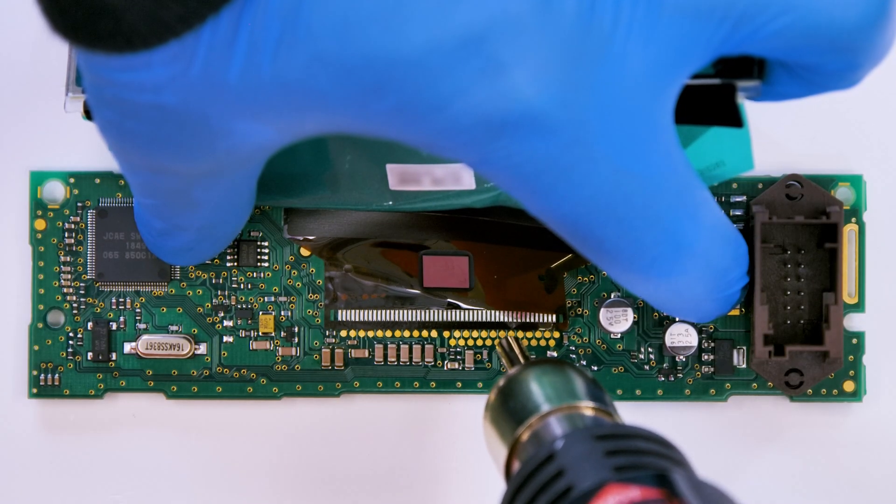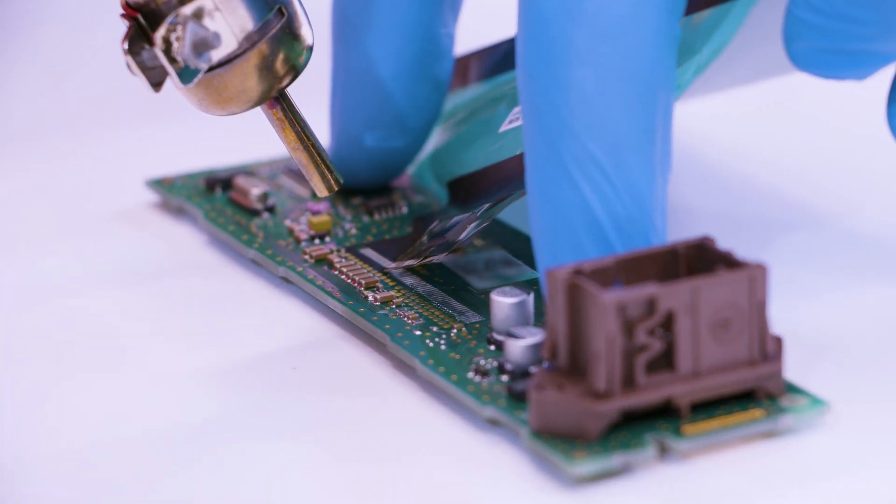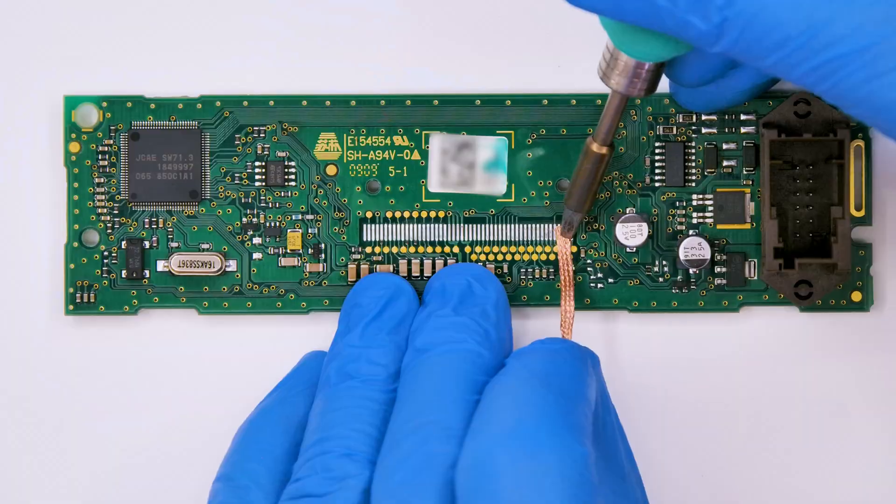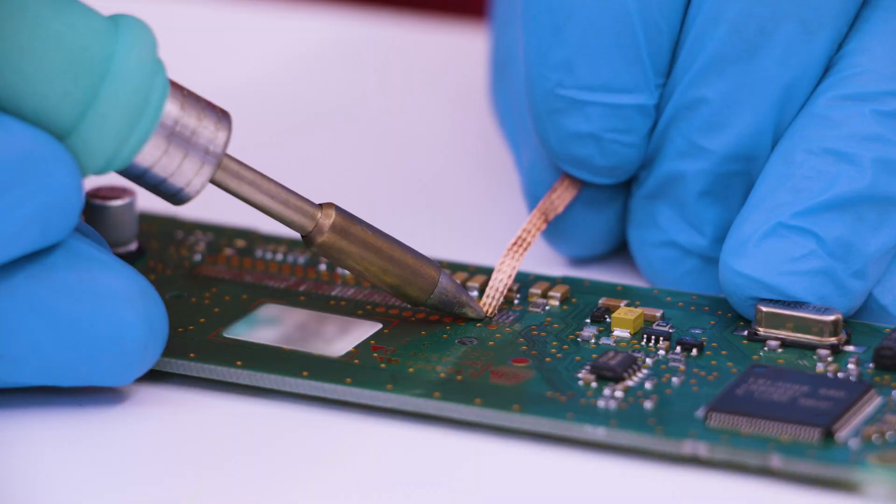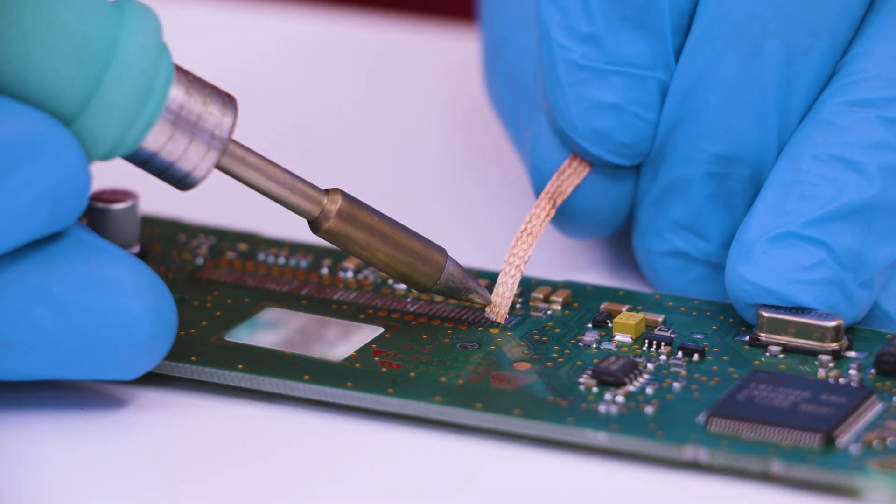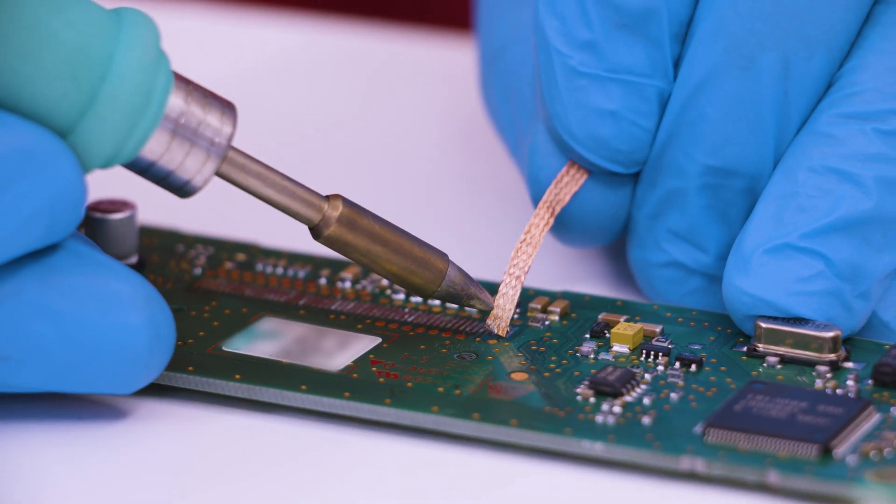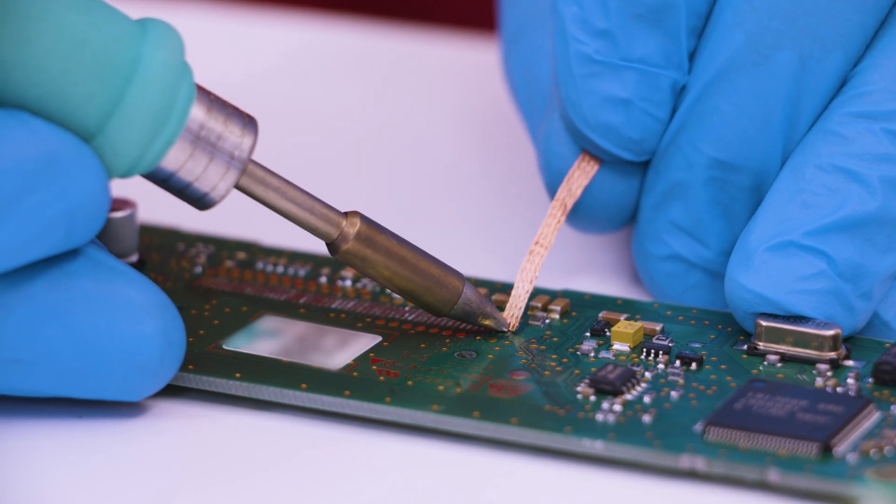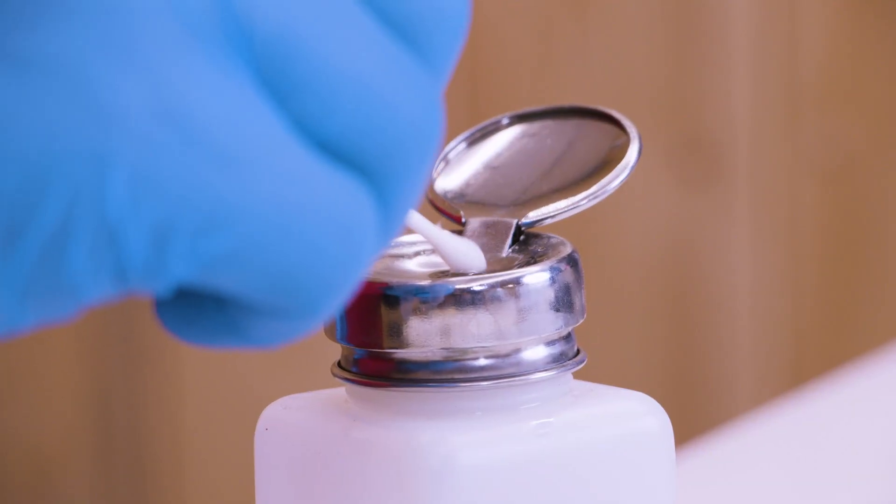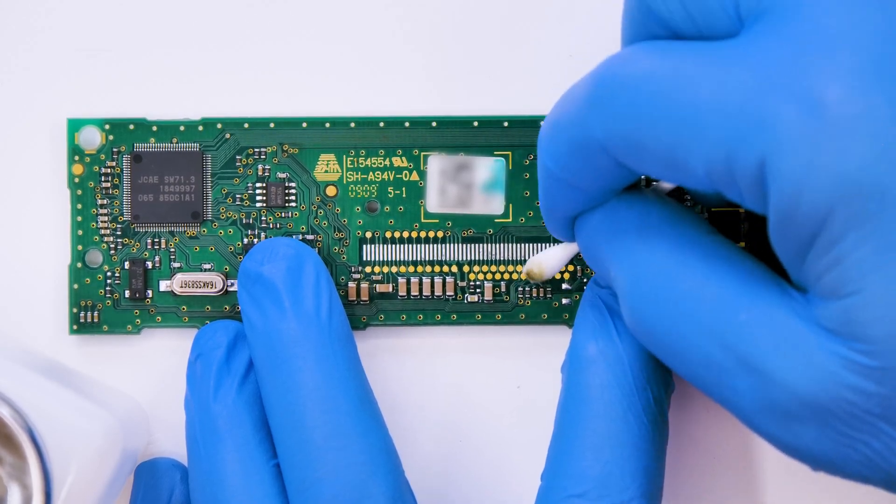With the hot air desoldering iron, desolder the faulty LCD. With the soldering iron with chisel tip at 350 degrees and the solder wick, remove any tin residues. Clean with some solvent.